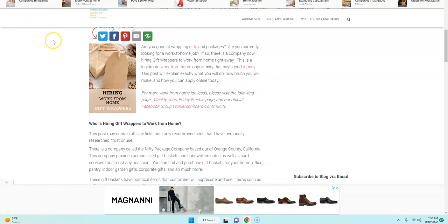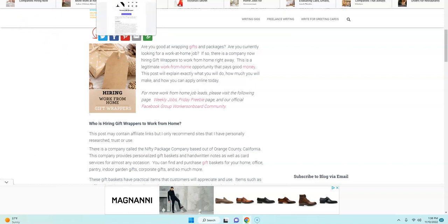I don't know if any of you all have heard of them before, but they have a lot of products and gift packages and baskets that you can order and that they will provide for you.